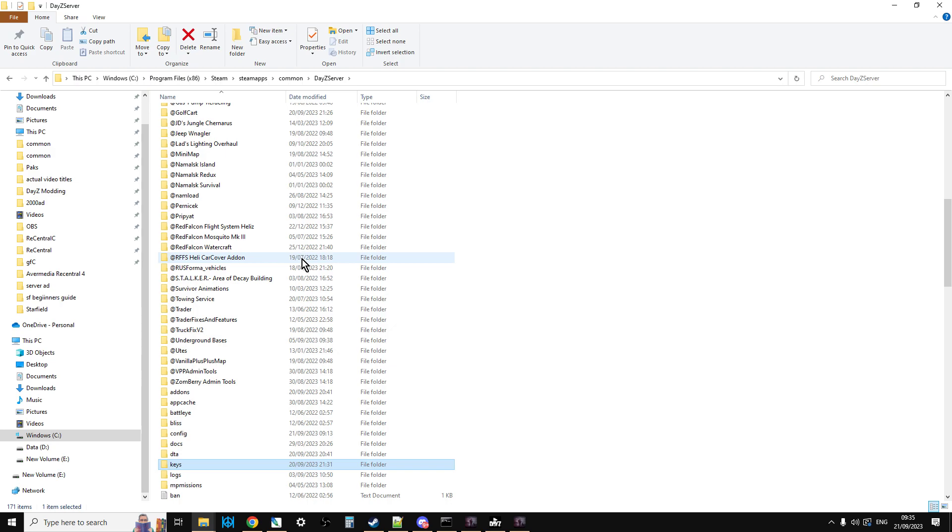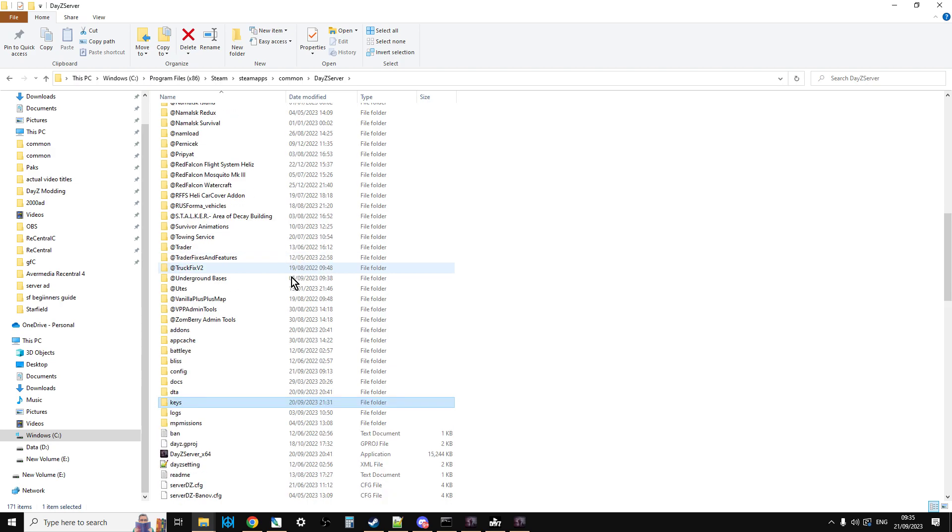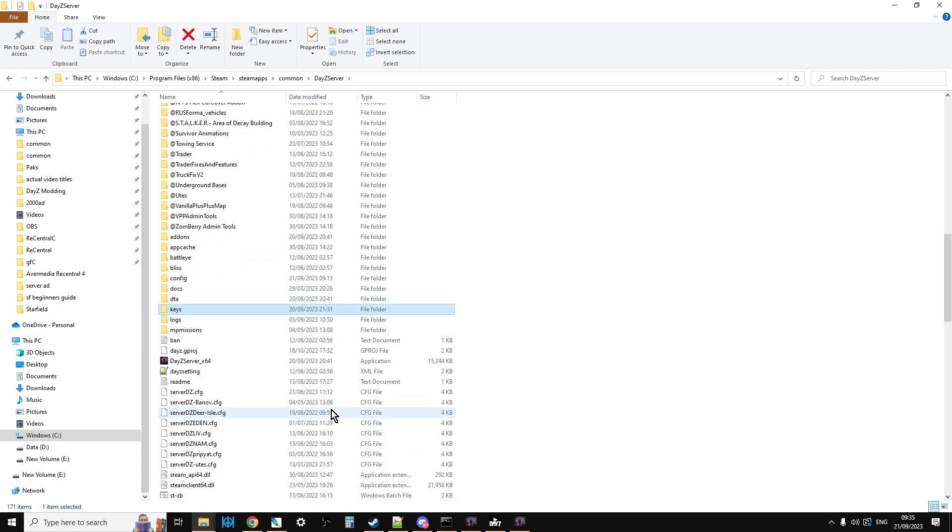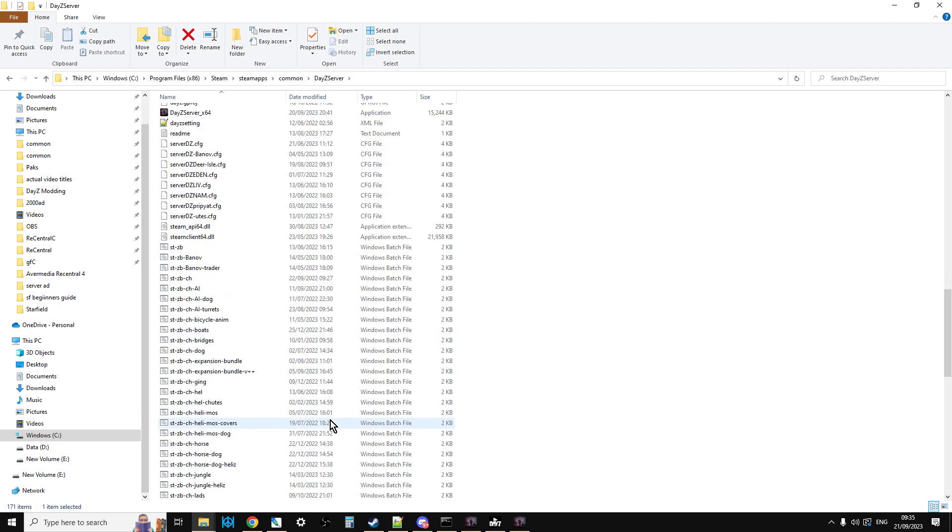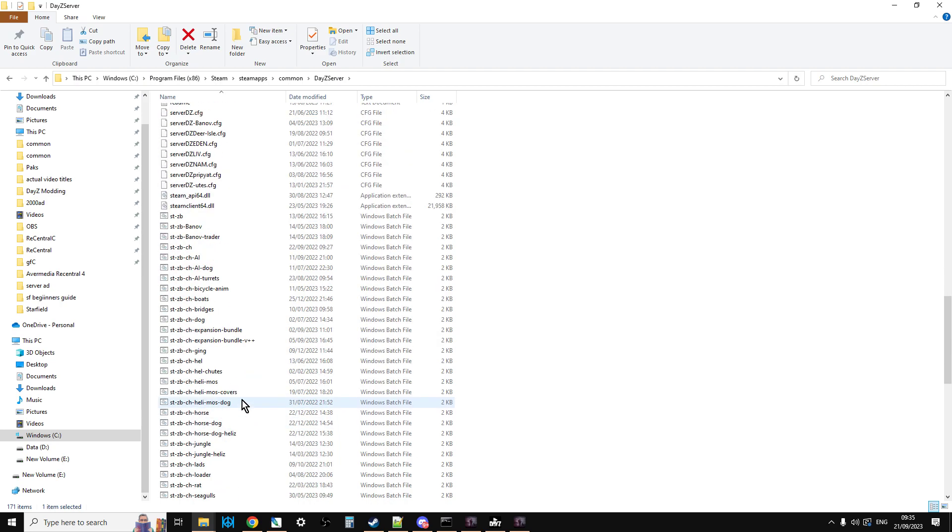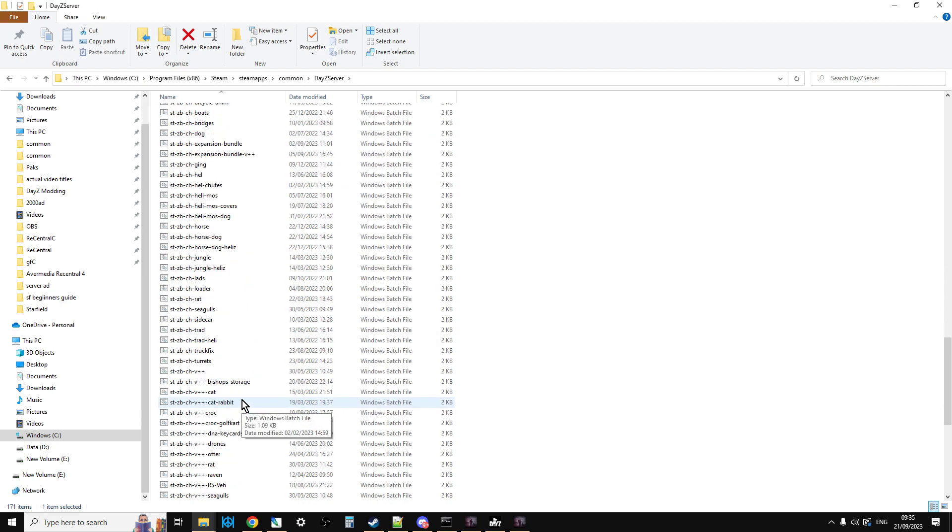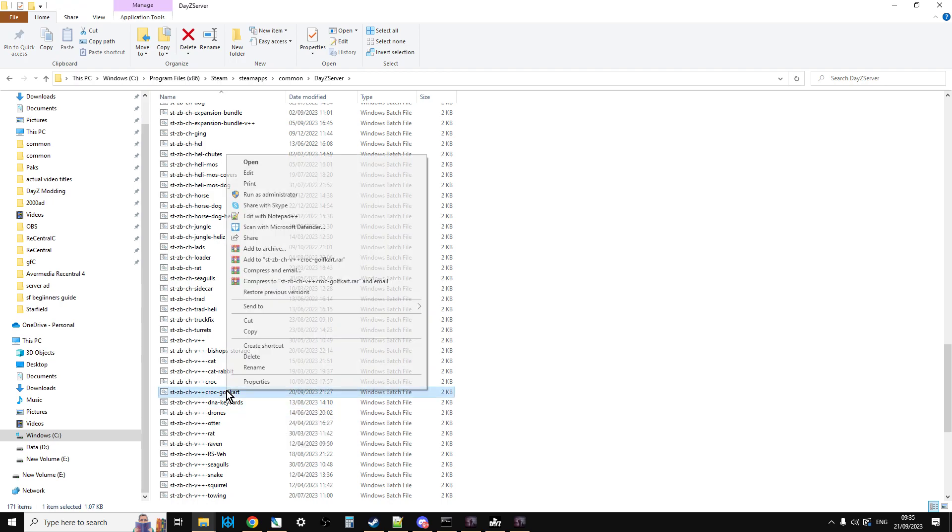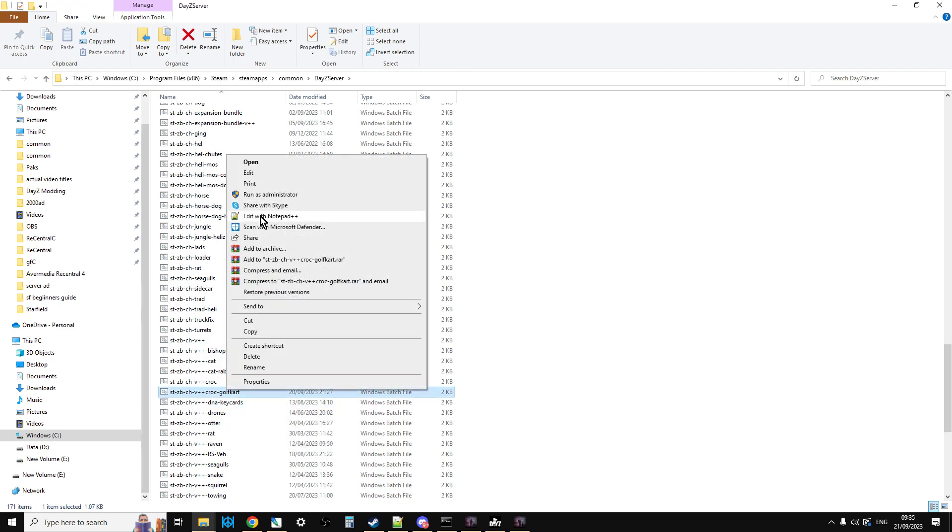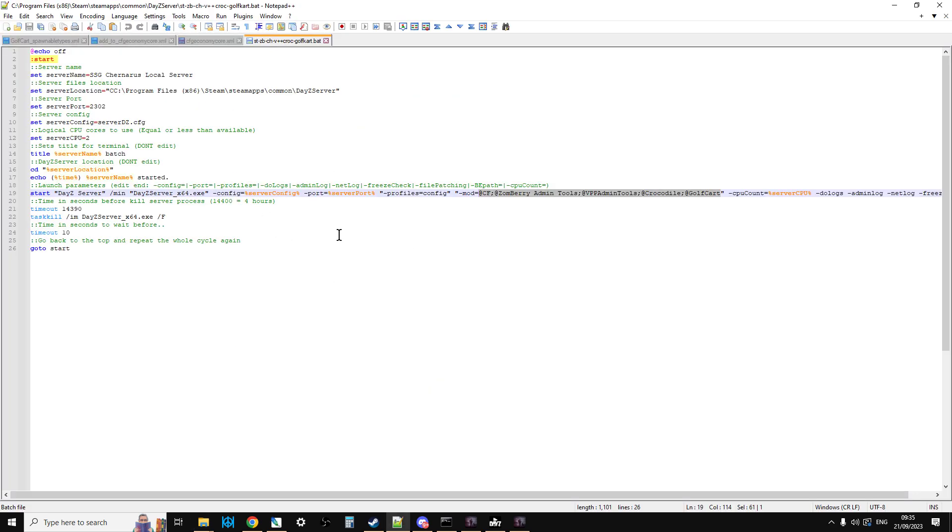And then what we need to do is we need to make sure our server starts with the mod. So with a local server, we have access to the Windows batch file that starts it, which is here. And you'll have a start line, something like that. The rest of this might be a bit different.